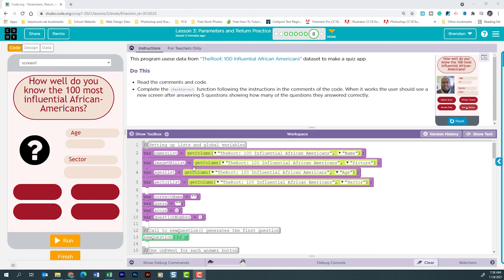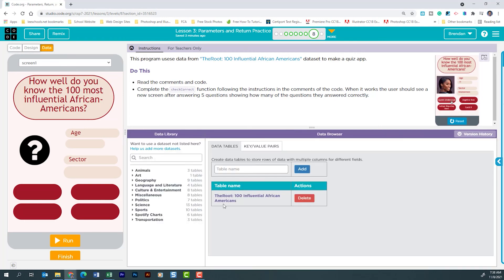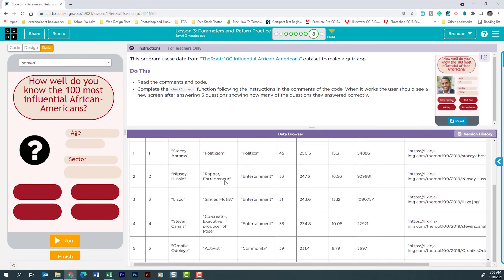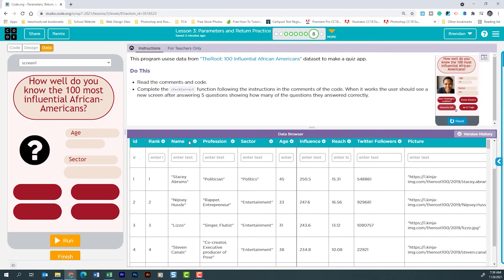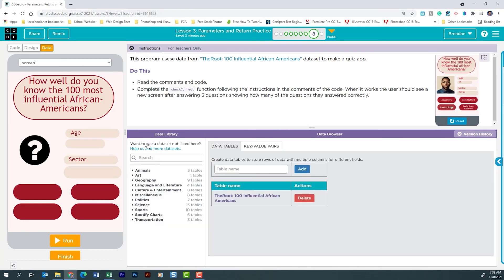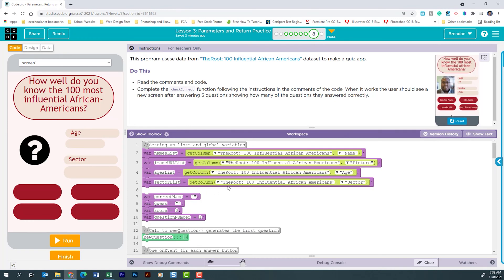The first thing I notice as I look over the code is that we're pulling information from a data set. If I click on data and click on this table, we can see the information being grabbed: name, profession, sector, age, and some other fields. For this app, we're going to be focusing on name, profession, sector, and age.